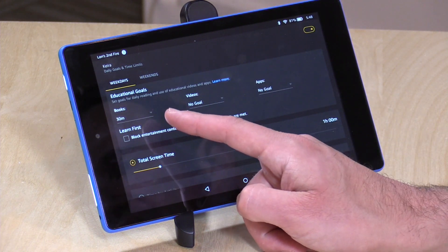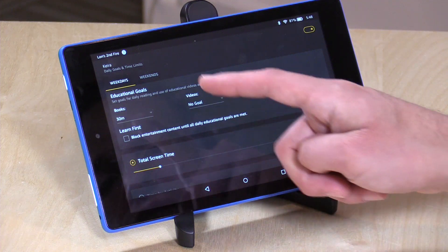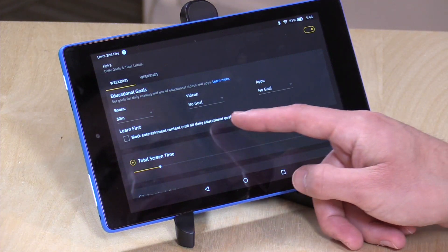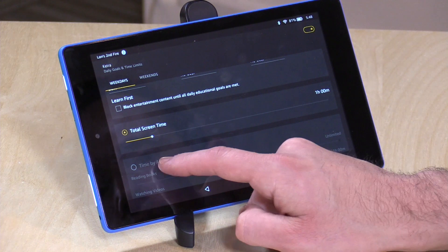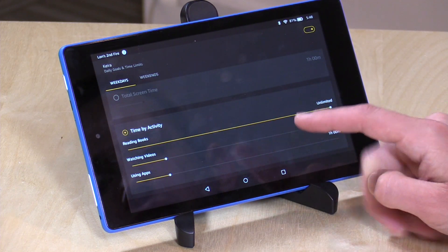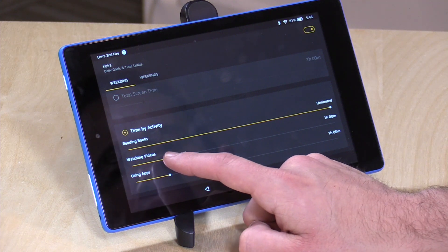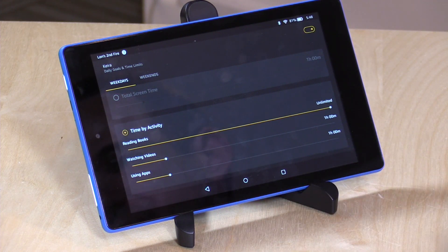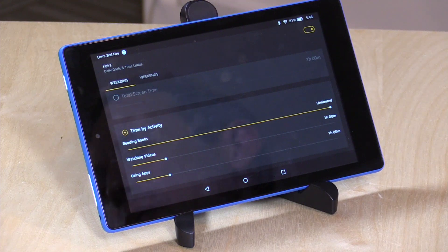You can also set educational goals — I could say I want you to read a book for 30 minutes a day before I let you look at any entertainment content. You can limit screen time completely, or you can go in by activity and decide: I'm going to allow her to read as many books as she wants, but video watching and app usage I'm going to limit to an hour a day each. You can adjust those settings within your adult account, and they will apply to the kid account when they're logged in.